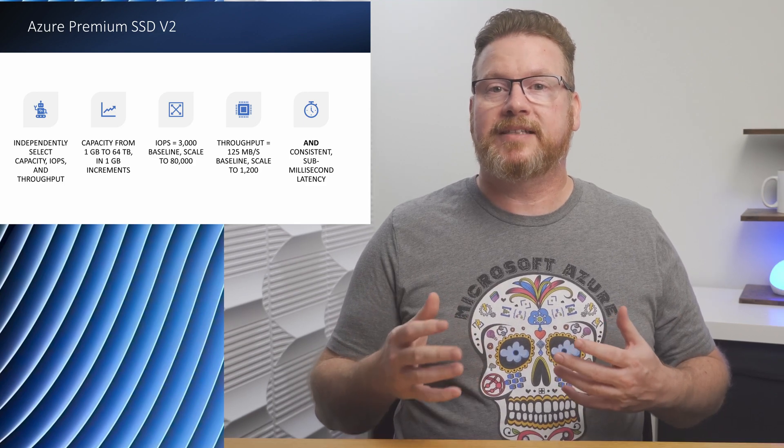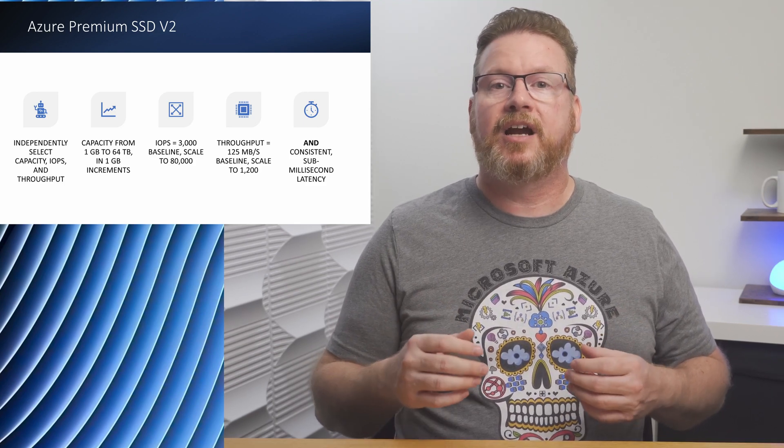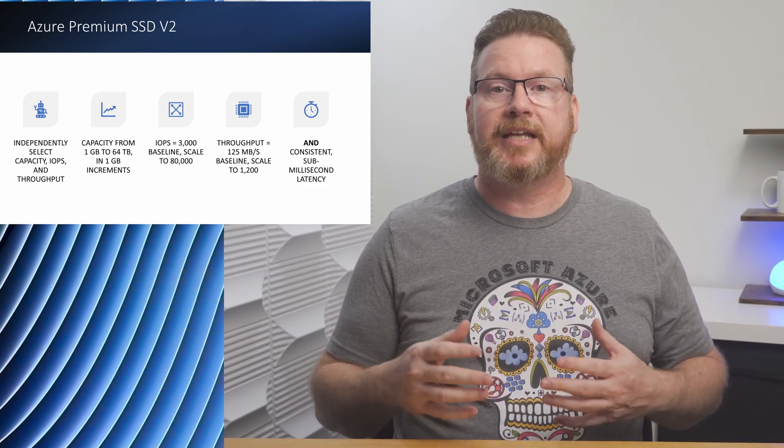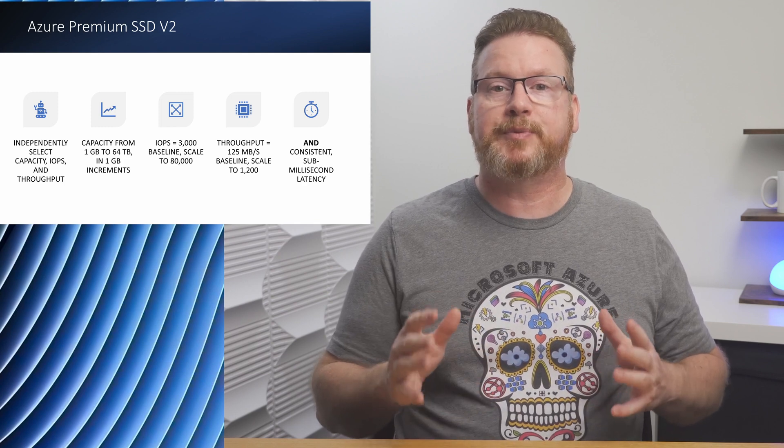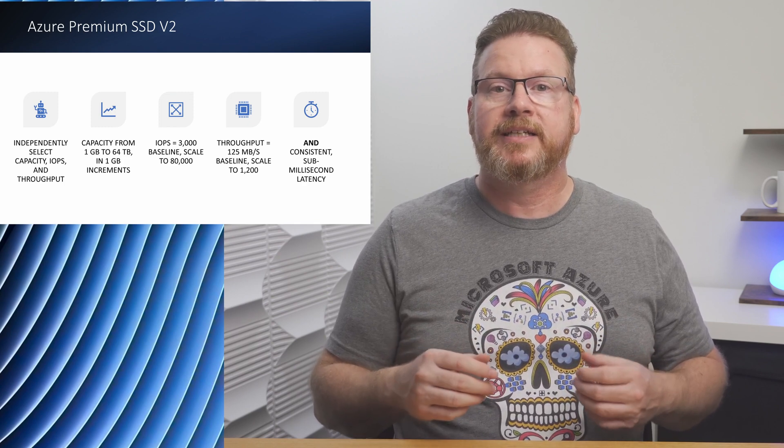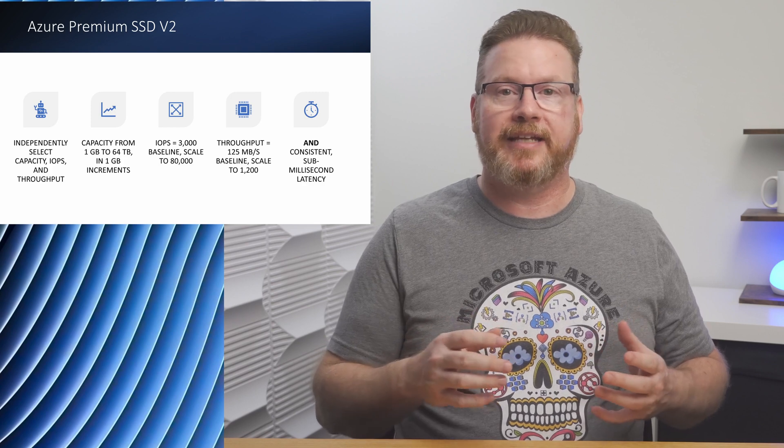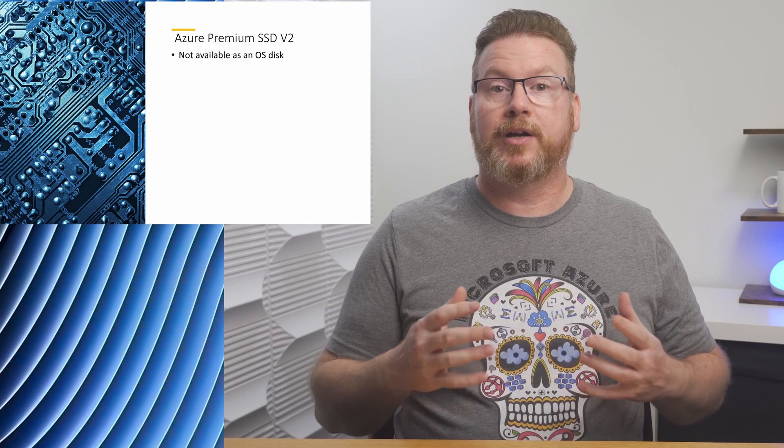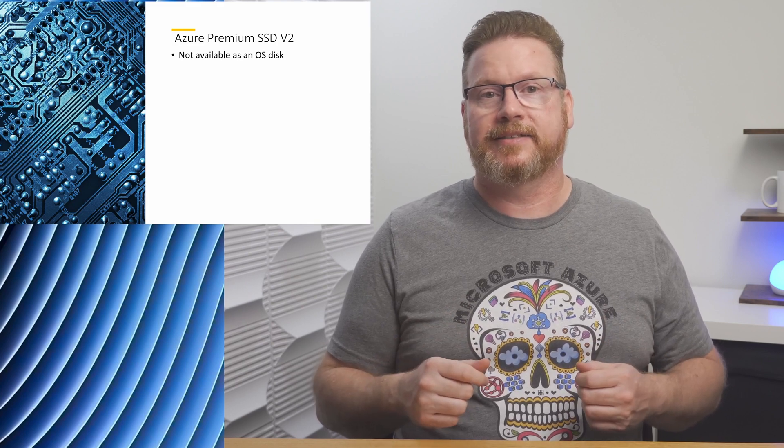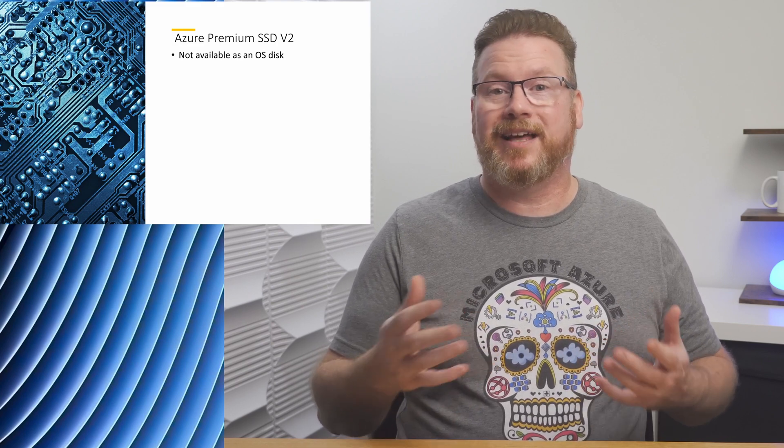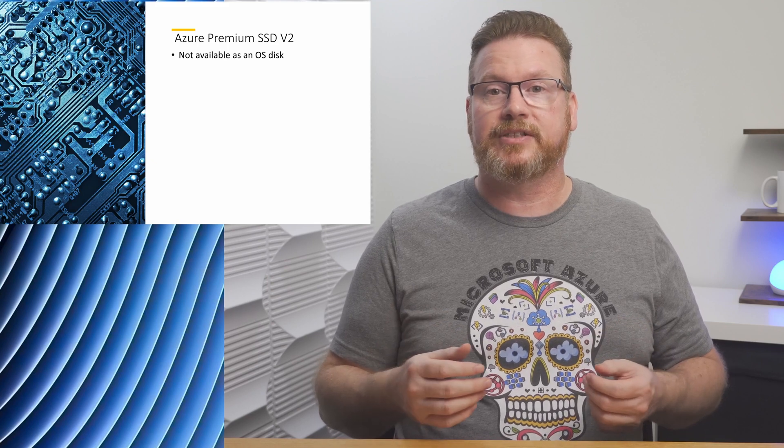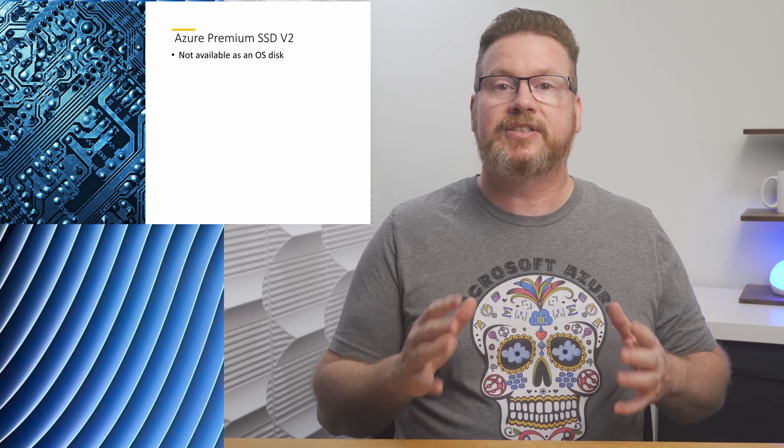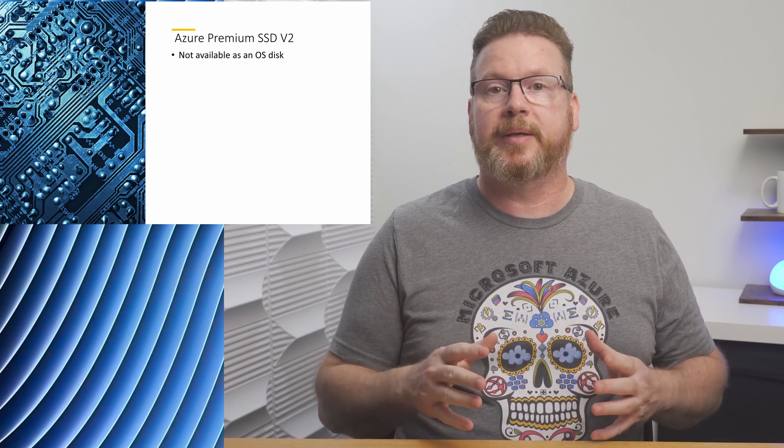The Premium SSD v2 managed disks are intended for applications running on IaaS VMs that have specific performance requirements. Premium v2 has some limitations. The first one is a big one: they can't be used for an OS disk, only a data disk. However, for databases and other applications hosted on IaaS servers, there's still a significant advantage to Premium SSD v2 disks.